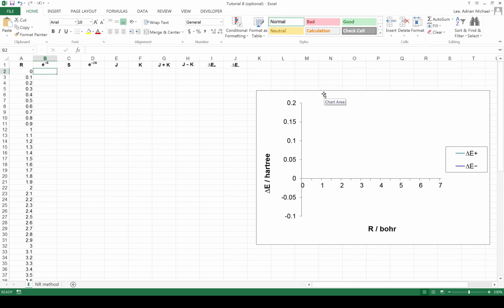In this screencast I want to go through the Excel calculations that we did in tutorial 8. We're going to calculate delta E plus and delta E minus, which are the energies associated with the bonding solution and the antibonding solution for the hydrogen 2 plus molecule.